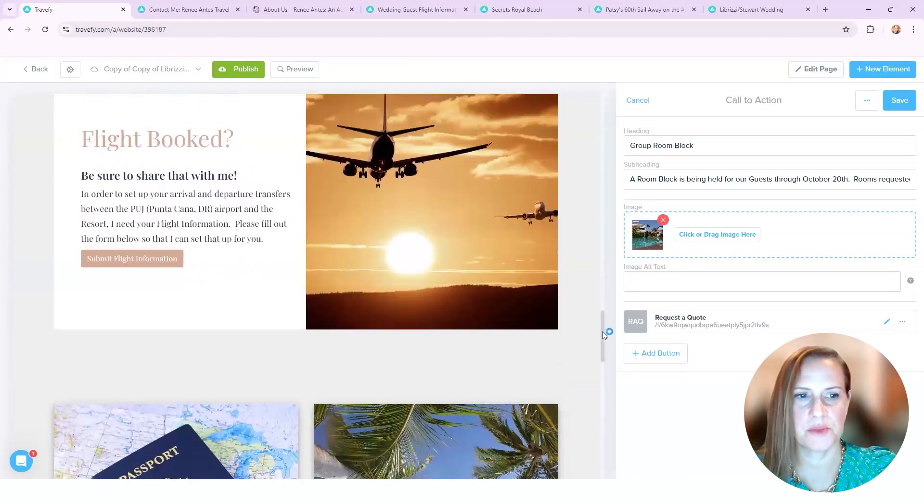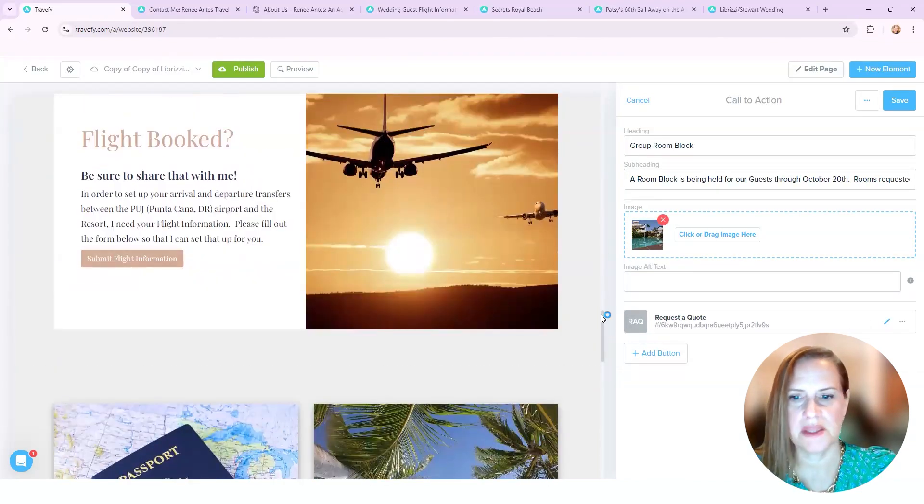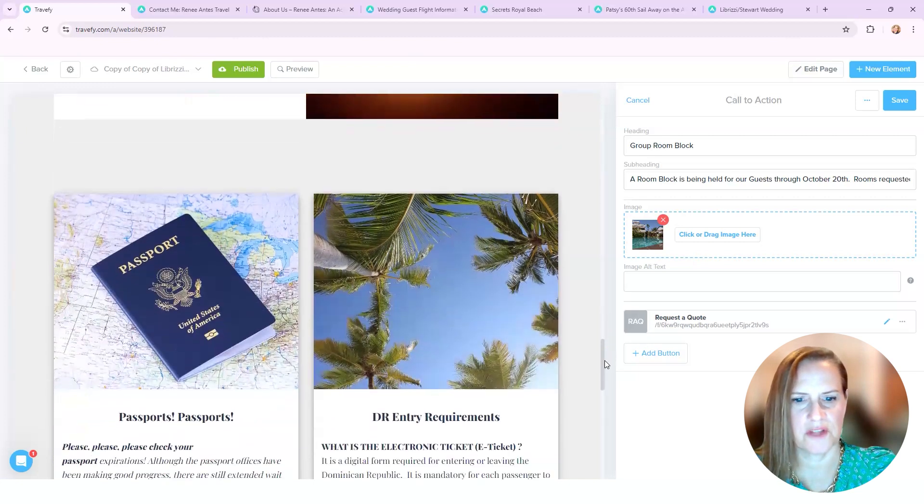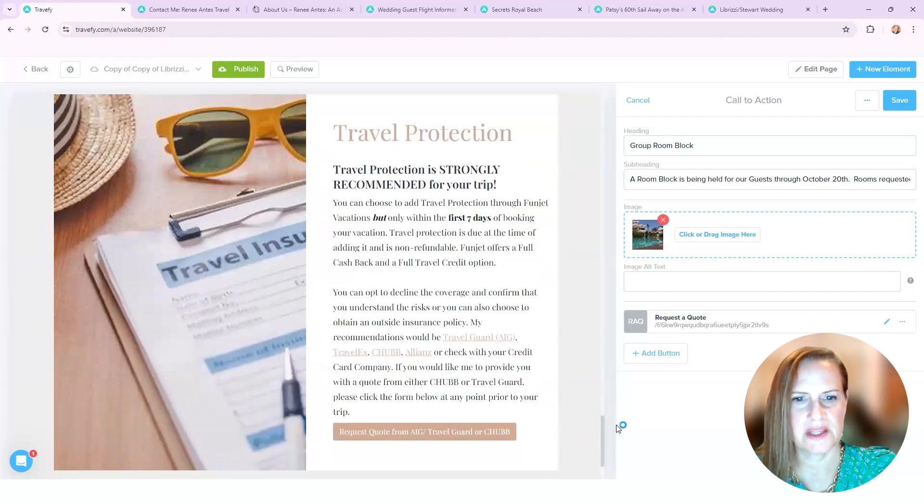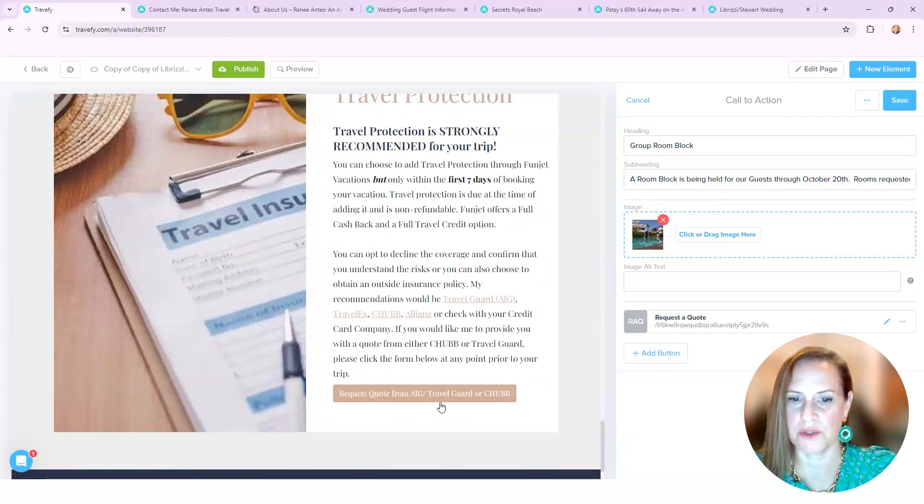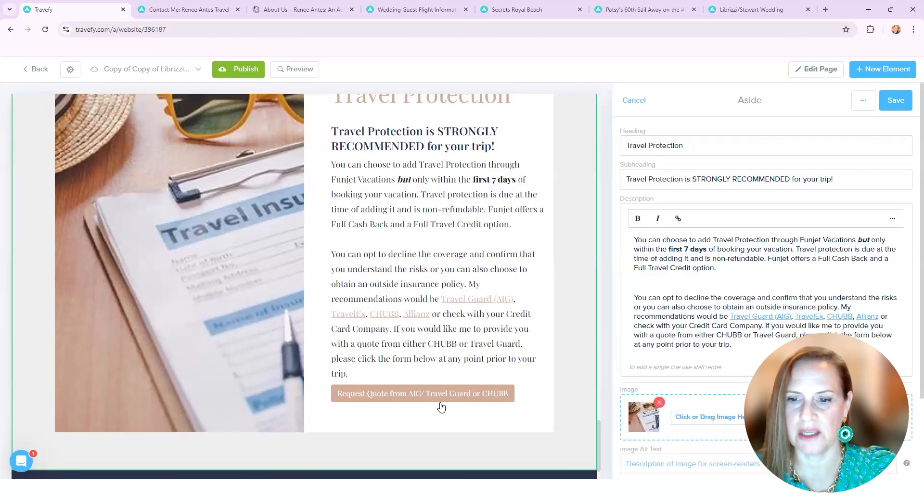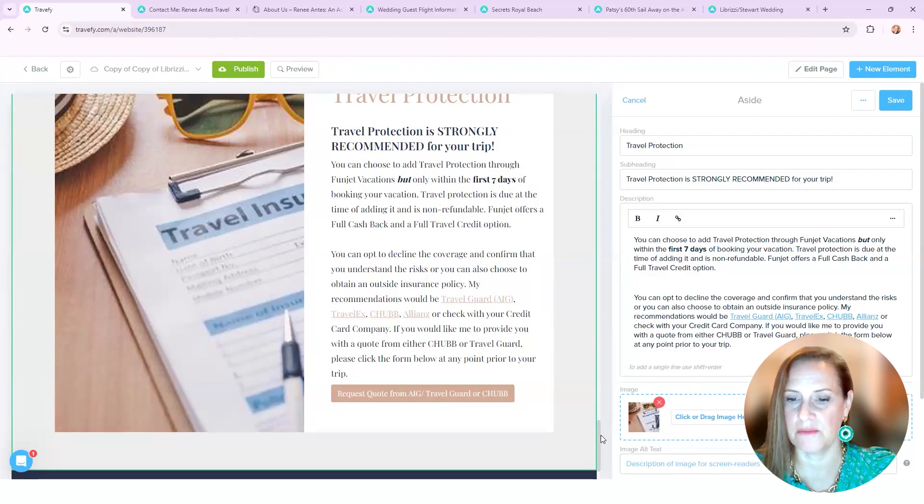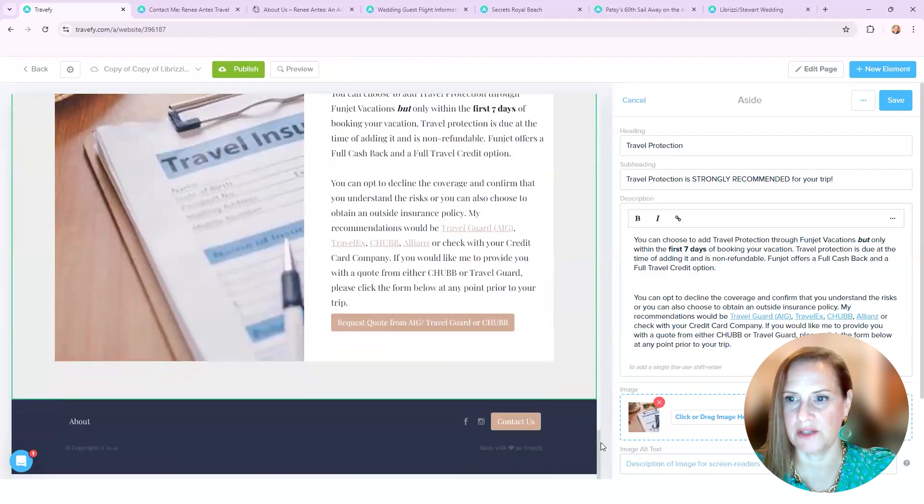Again, flights booked, submit that - submit the form for if your flights are booked. And then the travel protection, same thing - request. That was also a form that I was able to pull in from my form itinerary. So a lot of these are already in my forms and my libraries.